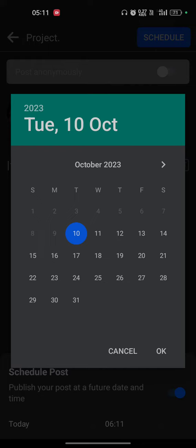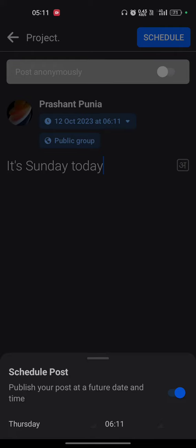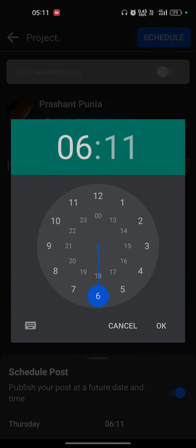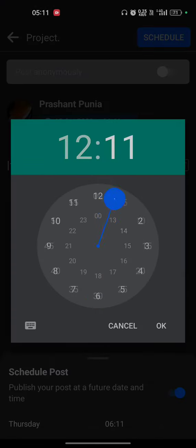Let's say I want to share my post day after tomorrow and tap on the OK button. Now you have to select the time. Let's say I want to post at 12:00.